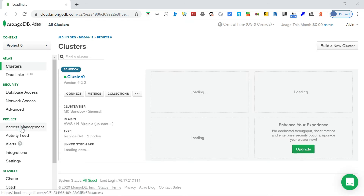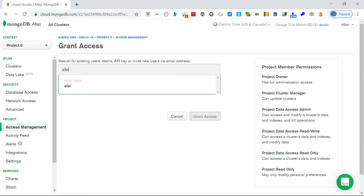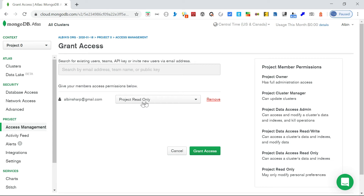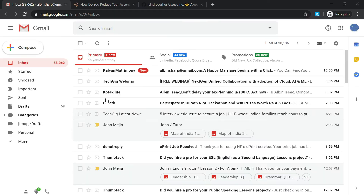Back in project access management, let me add a user. Click 'Grant Access' - I'll search with another account's email. You need to enter the full email, then select the user from the results. I'm setting 'Project Read Only'. Click 'Grant Access' - it will send an invite to the registered email. Once the user accepts, they'll have the defined access to this specific project.